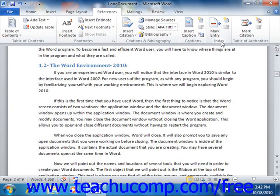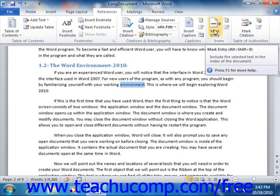First let's examine the process of marking text or a range of pages for inclusion within the index. If you want to include a word or phrase, you can start by selecting the word or phrase that you want to include from the text within your document. Then click the Mark Entry button that appears in the Index group on the References tab in the ribbon.